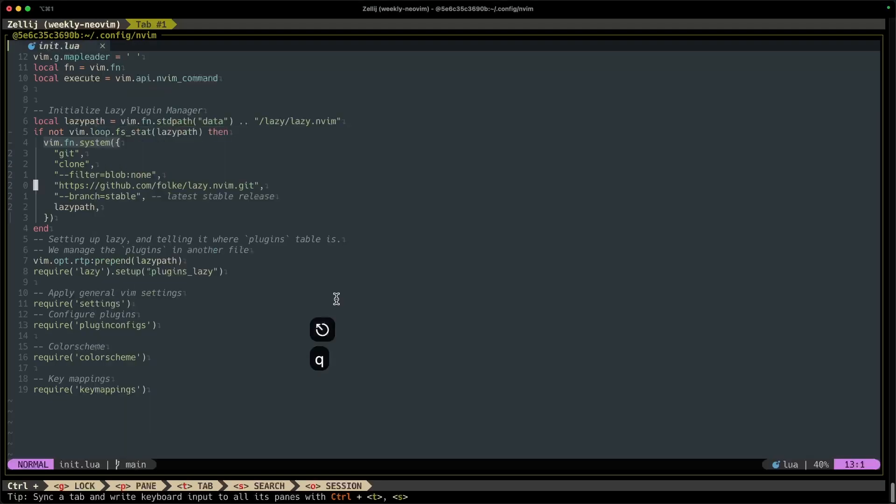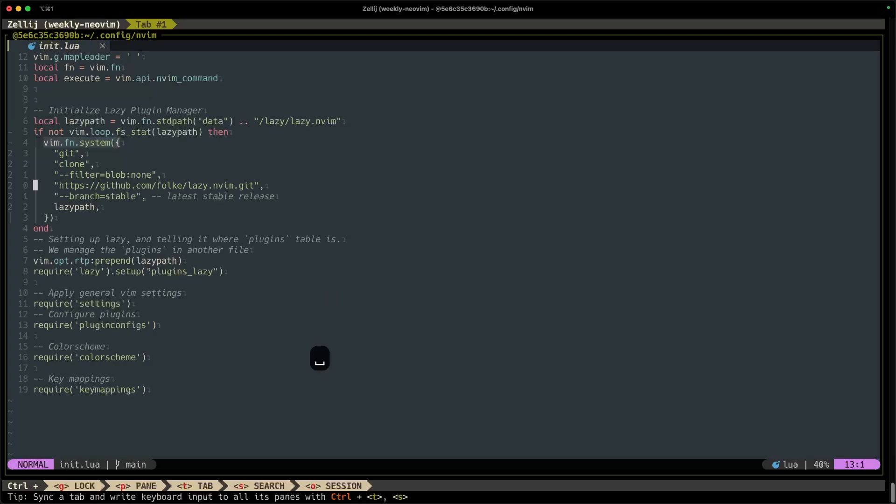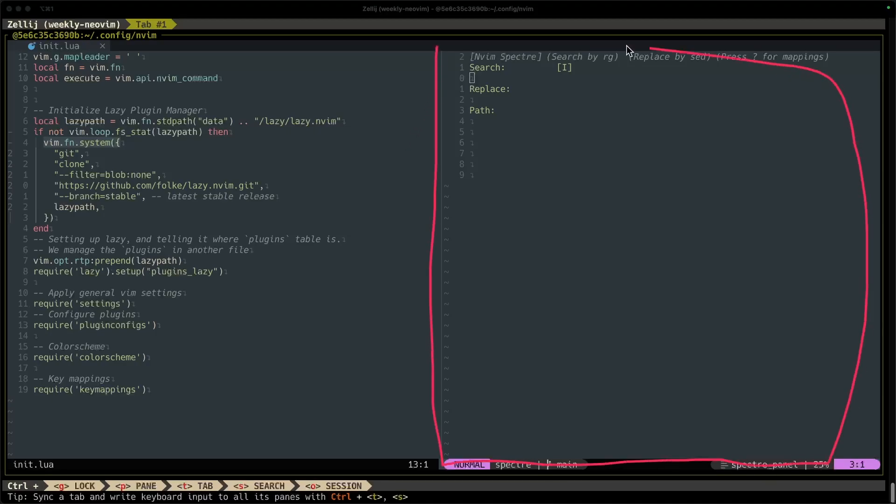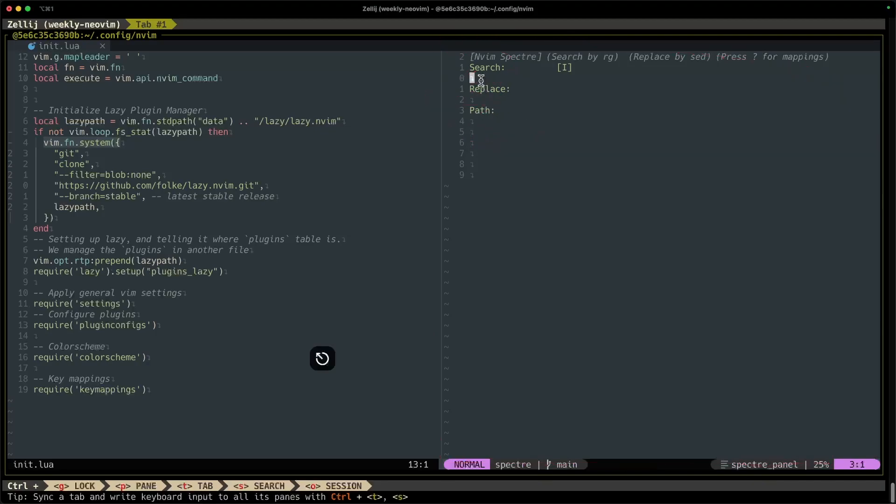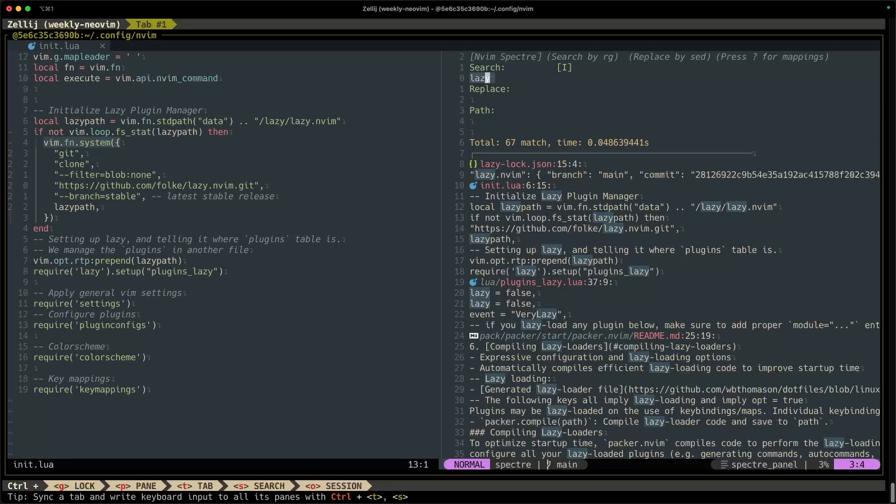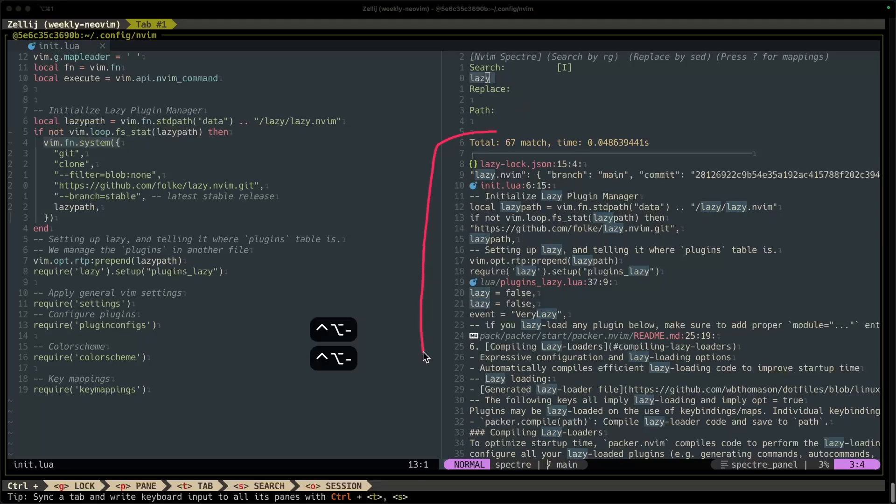All right, so let's see how Spectre works. Remember that our key mapping to load or to toggle Spectre was leader capital S. All right, well the very first thing you should see is a new buffer off to your right with the terms search, replace, and path. So let's work through an example here. If I wanted to search for the word lazy, I go into insert mode, type lazy, and then exit insert mode by hitting escape, and now all of the search results have appeared. So I see where lazy has appeared and how many times, and it also highlights the token that has matched my search.